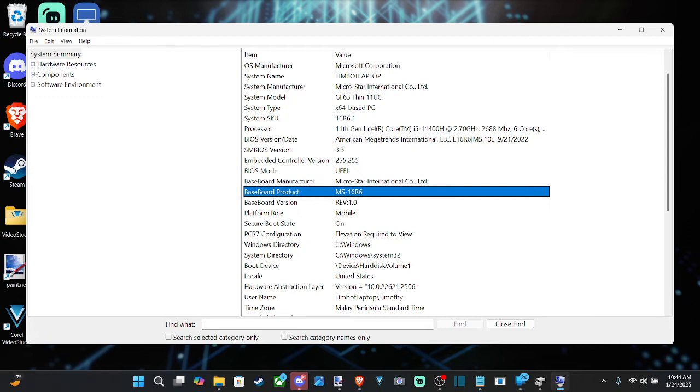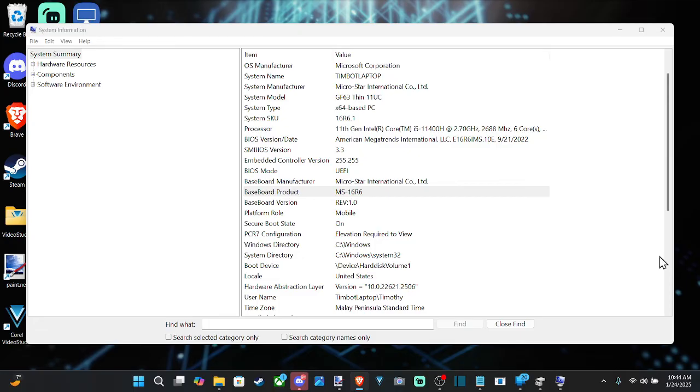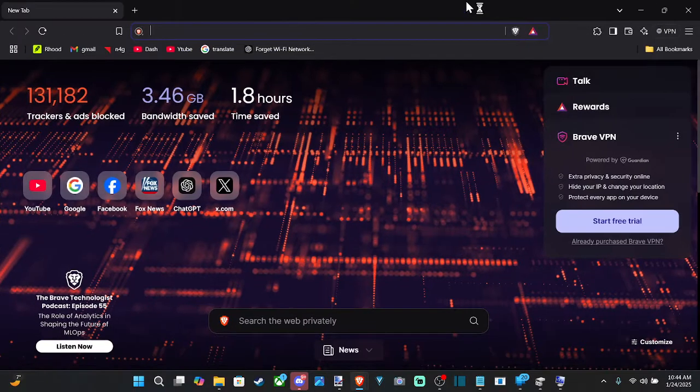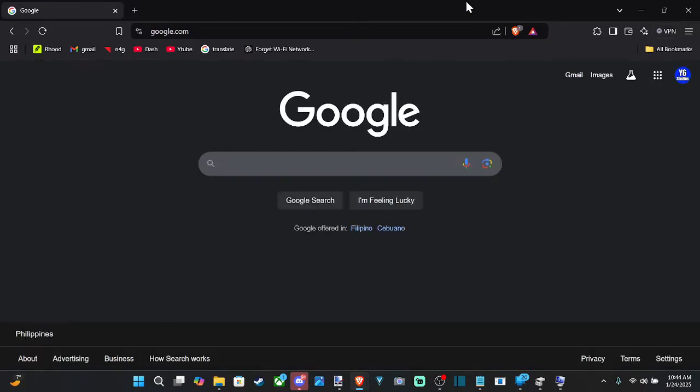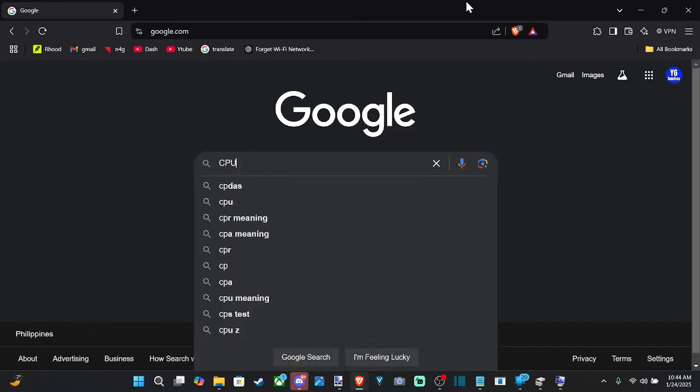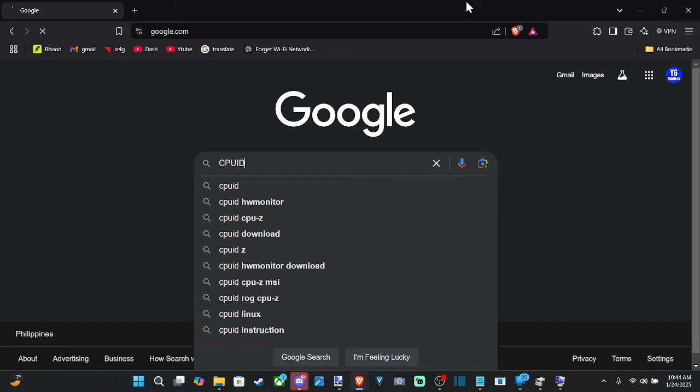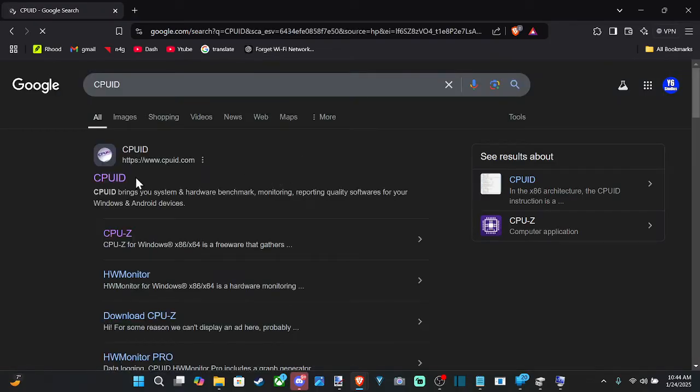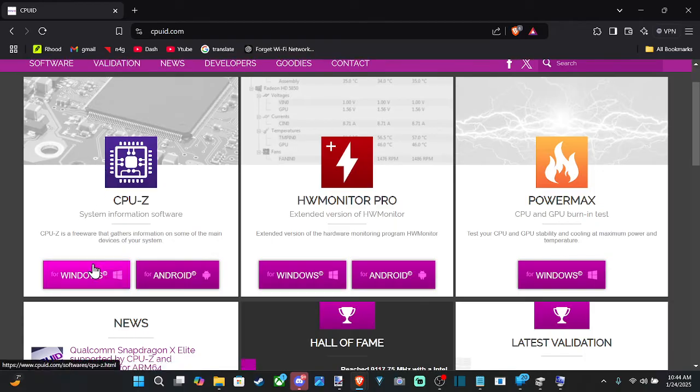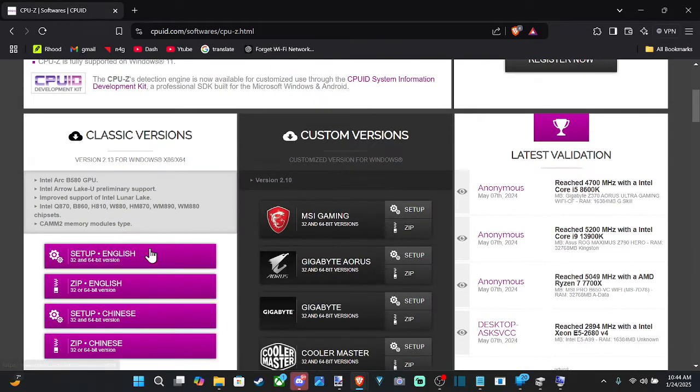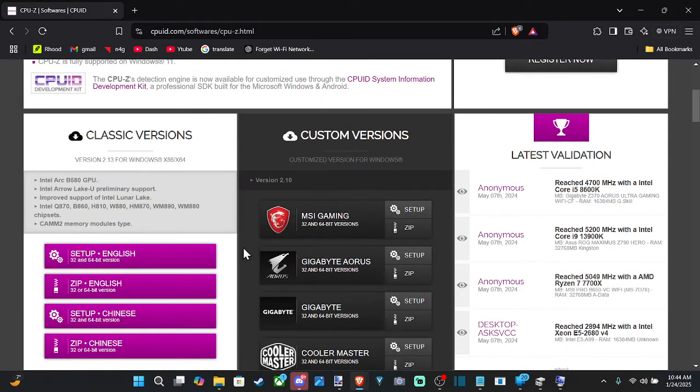Also, what we could do is go over to our computer web browser and go to Google and type in C-U-I-D. Go to this website. I like this little application. It doesn't cost anything. Just go to CPU-Z, Windows. Go ahead and get the English version right here.